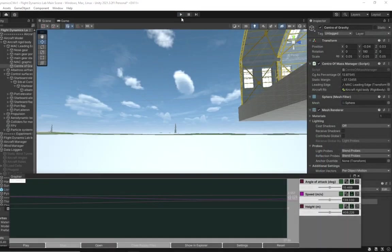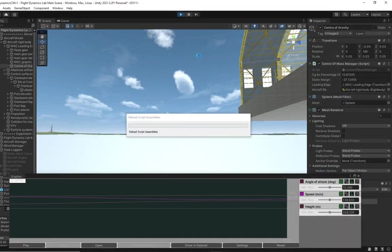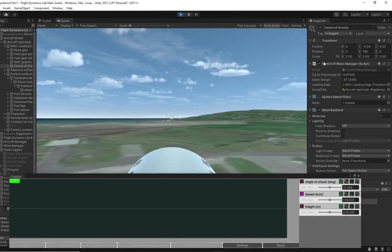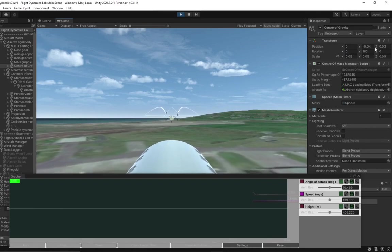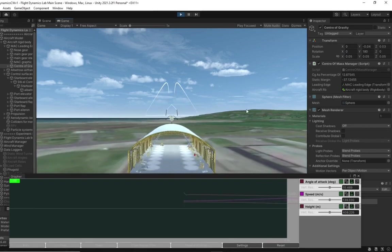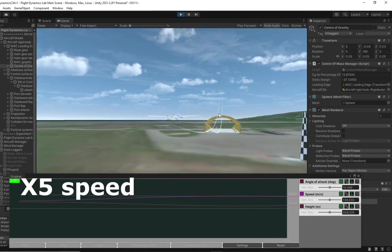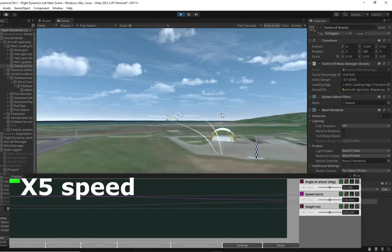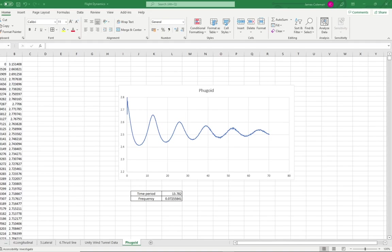Long period or fugoid of the aircraft can be seen tested here, where the CG is at a Z location of 0.03. This data can be taken into Excel. The time period is 13.782 and therefore the frequency is 0.07255841.